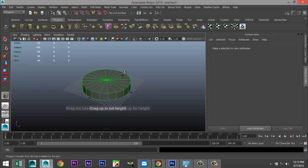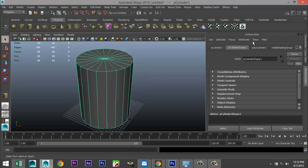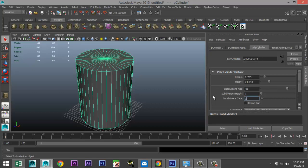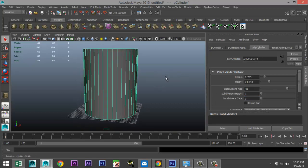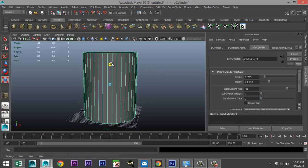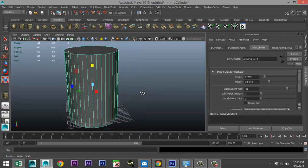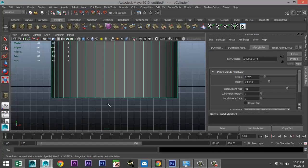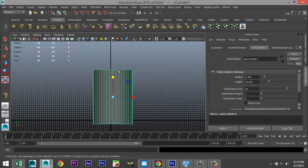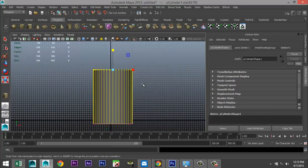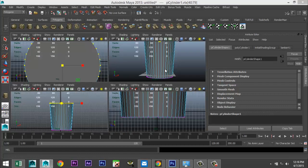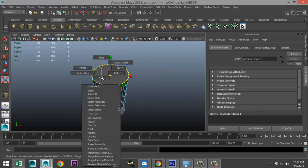We're going to take a polygon cylinder, drag that out, pull that up, and in our attribute editor let's give that 40 subdivisions and zero caps. Make sure the height is okay — stretch it out a bit more. Then we're going to switch to this view, right click vertex, drag select, and scale that out just to give it that typical trash can shape.